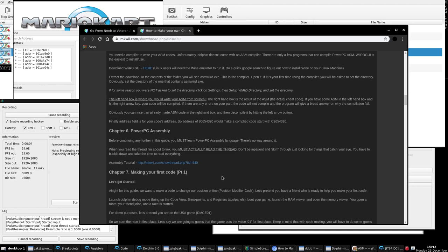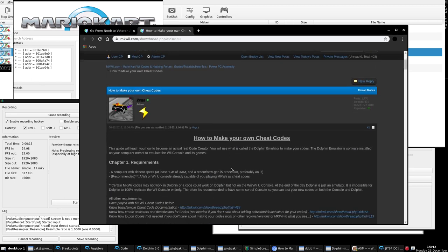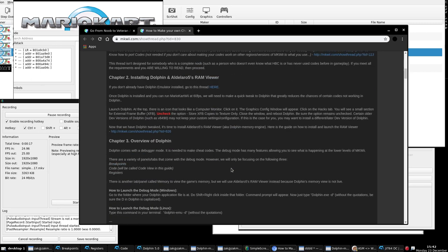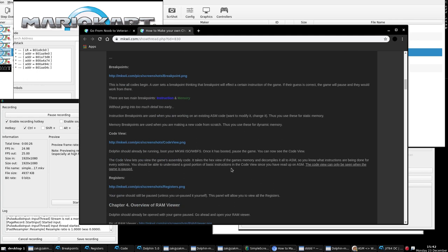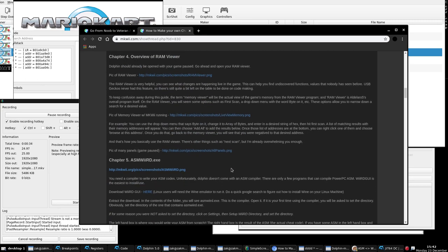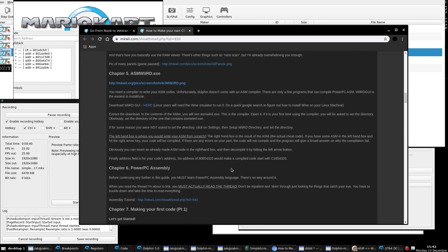In the previous episode of our journey from complete noob to veteran ASM coder, we talked about the first five chapters of how to make your own cheat codes, basic requirements, installation of Dolphin and the live RAM viewer, an overview of Dolphin's tabs and panels, overview of the live RAM viewer, and also viewing the ASM compiler.